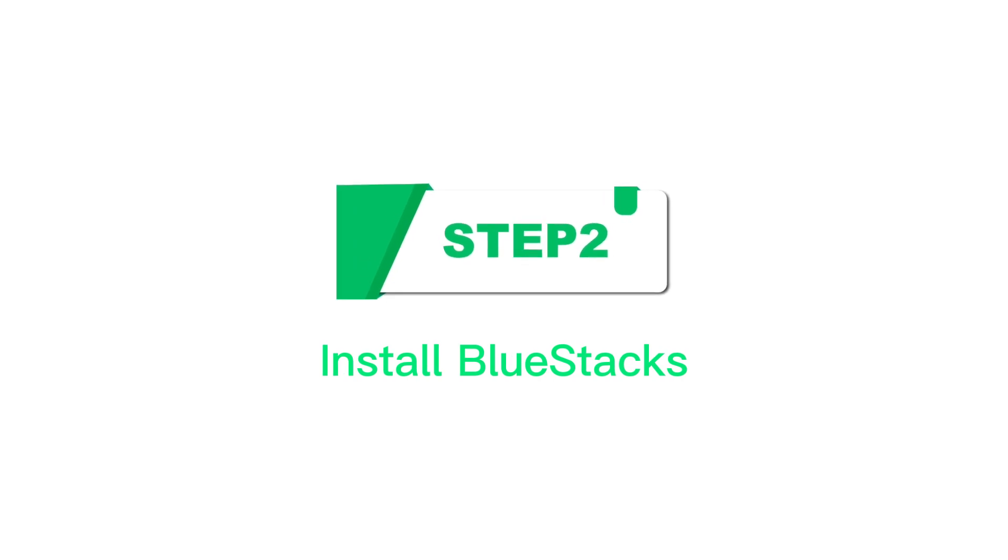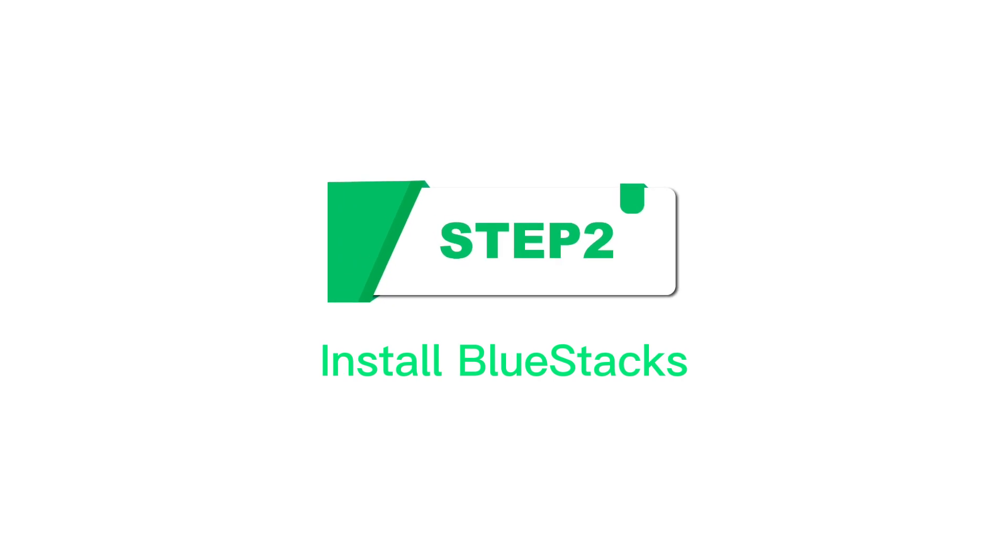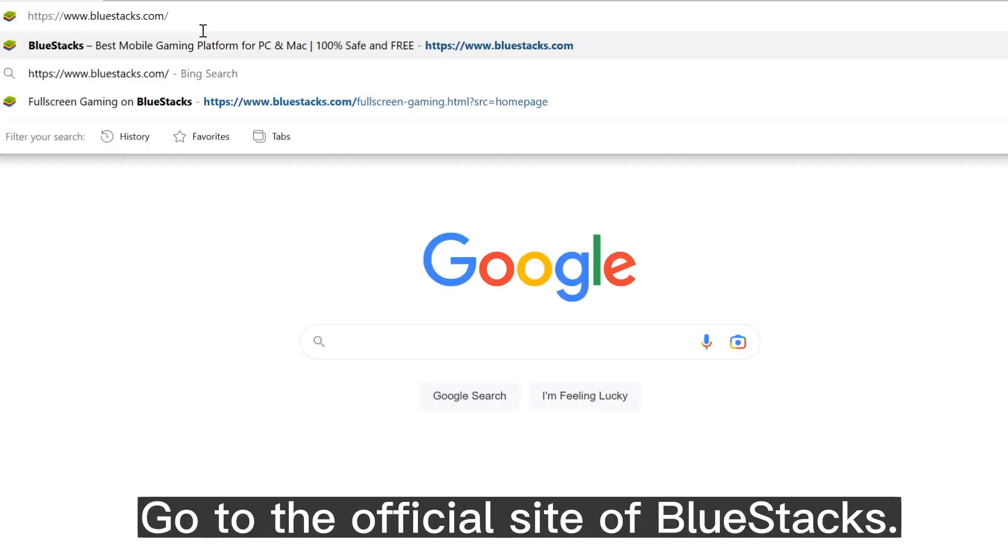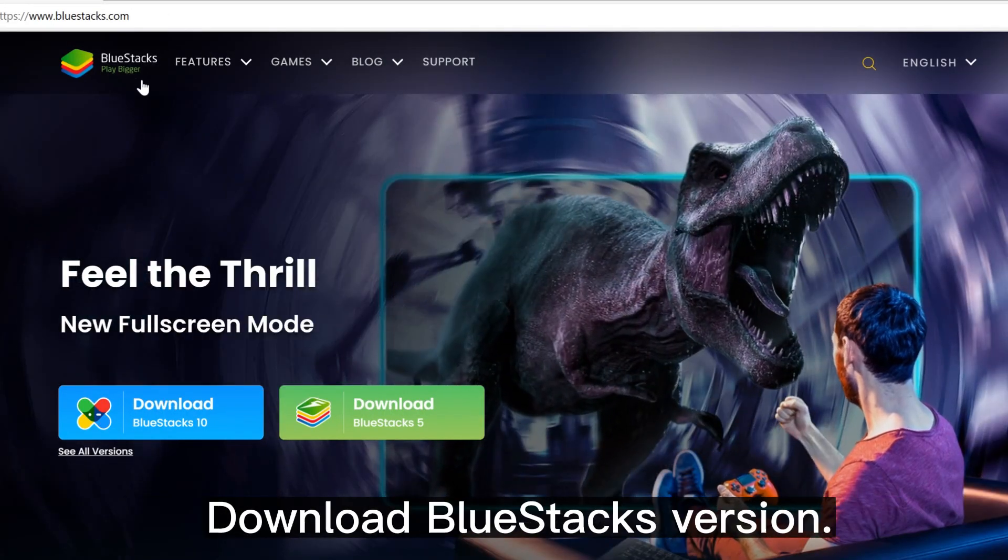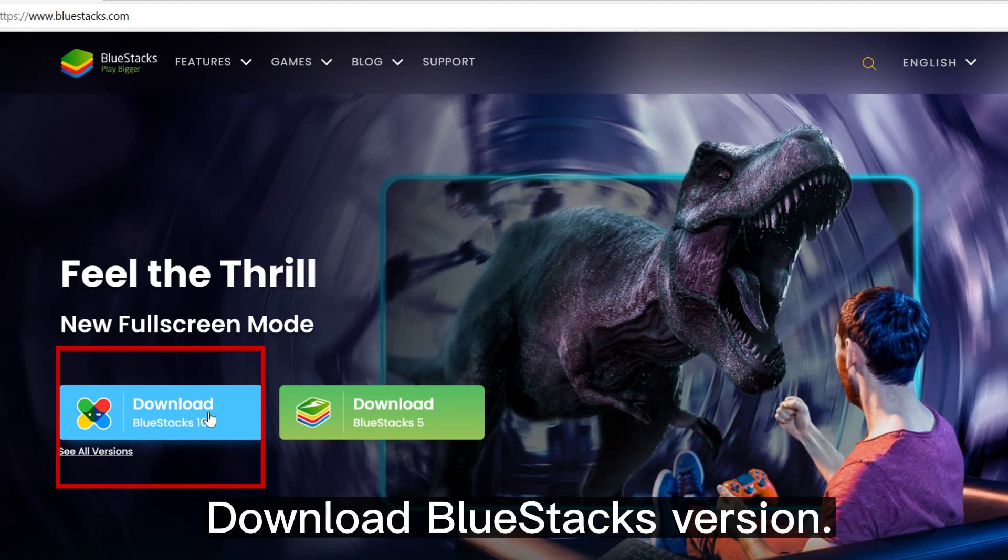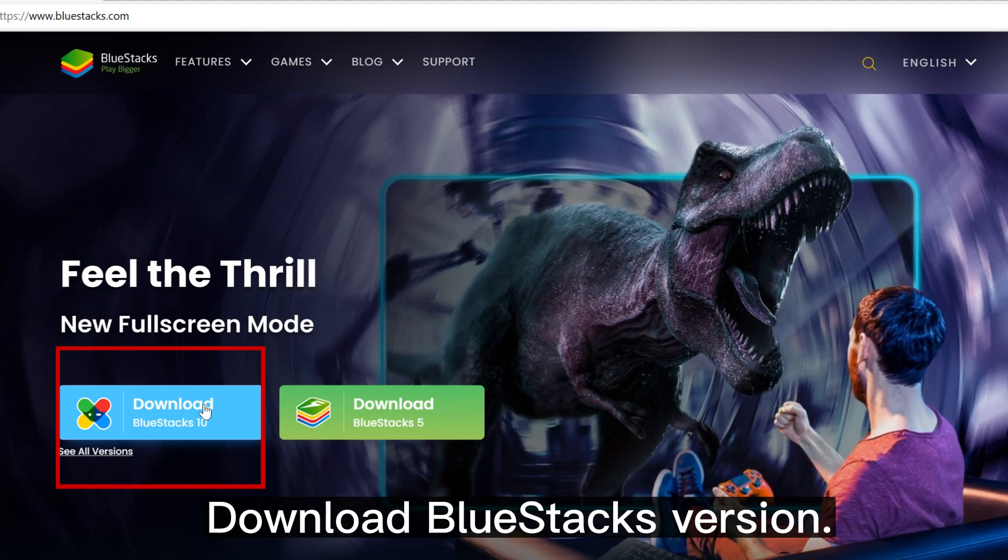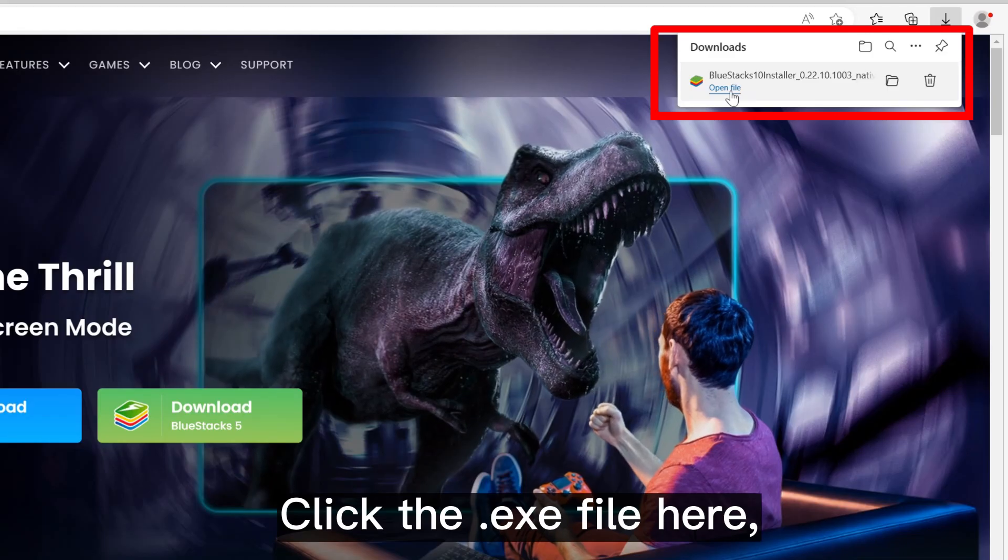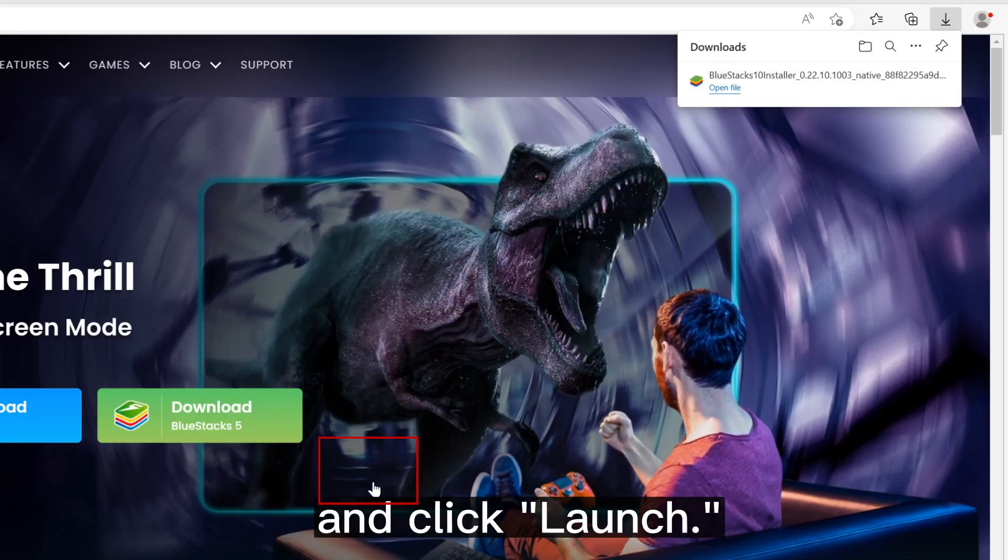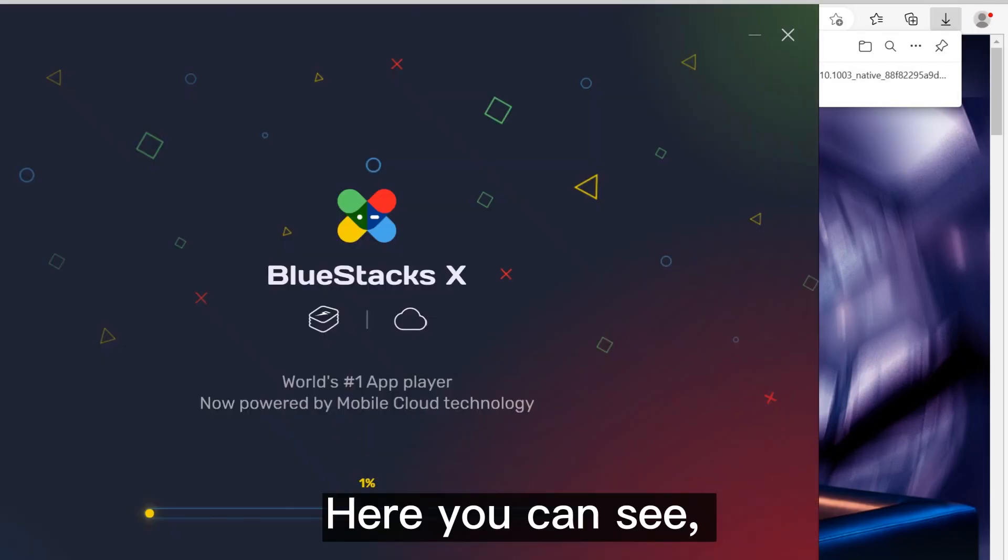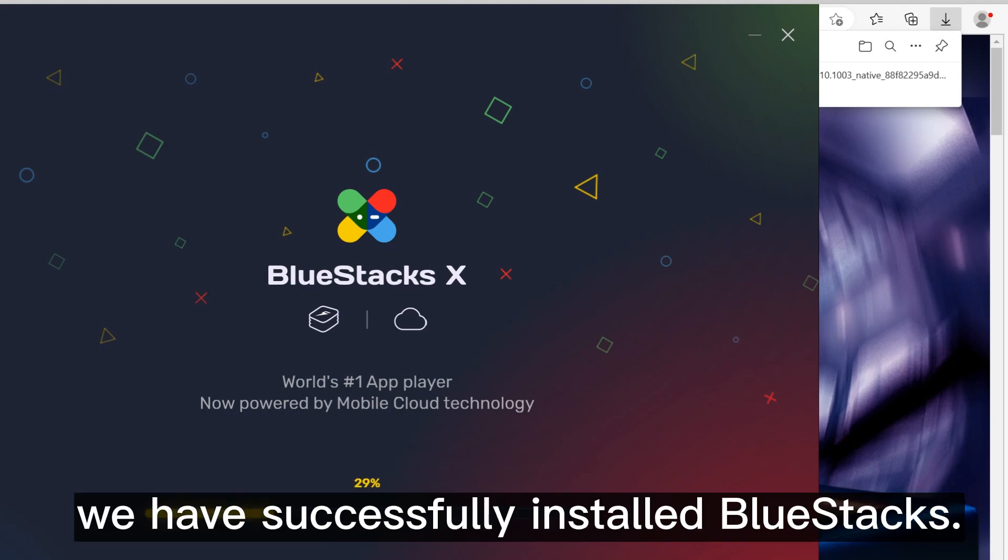Step 2: Install Bluestacks. Go to the official site of Bluestacks. Download Bluestacks version. Click the .exe file here and click launch. Here you can see we have successfully installed Bluestacks.